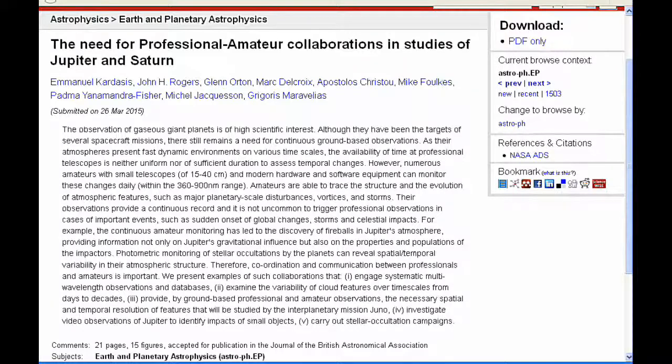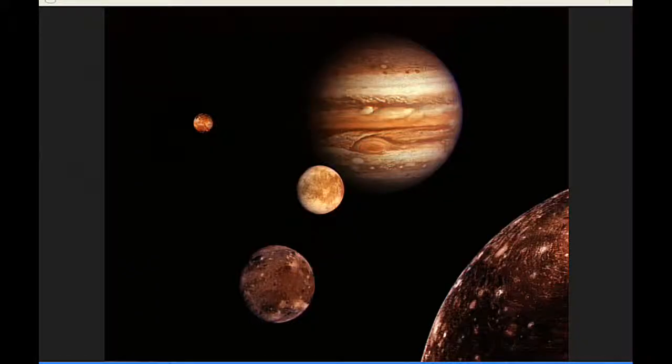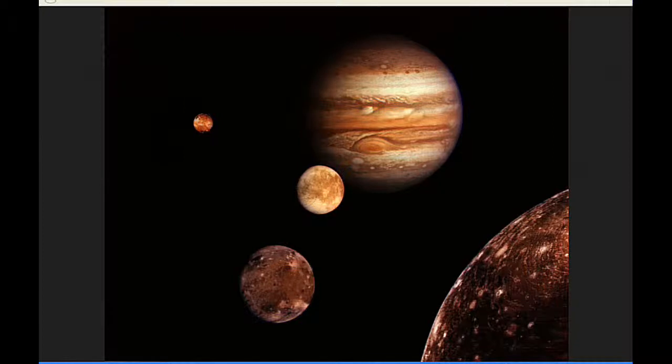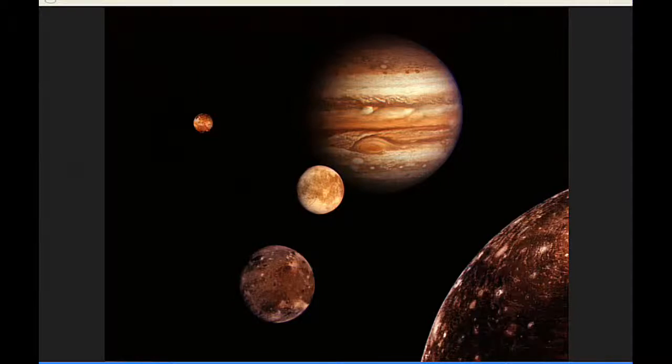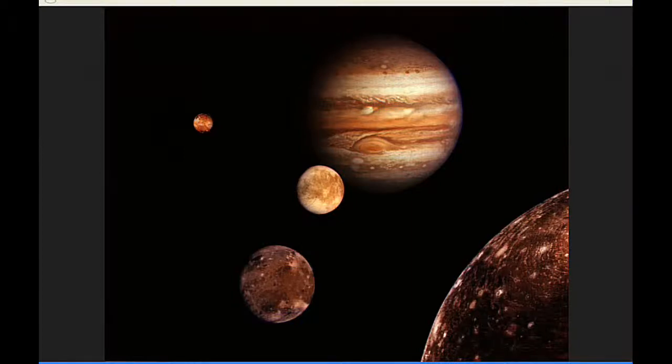At zero hours UTC, the position of Jupiter on Earth's celestial sphere is a right ascension of 9 hours 0 minutes 58.1 seconds and the declination of positive 17 degrees 58 minutes 54.7 seconds.